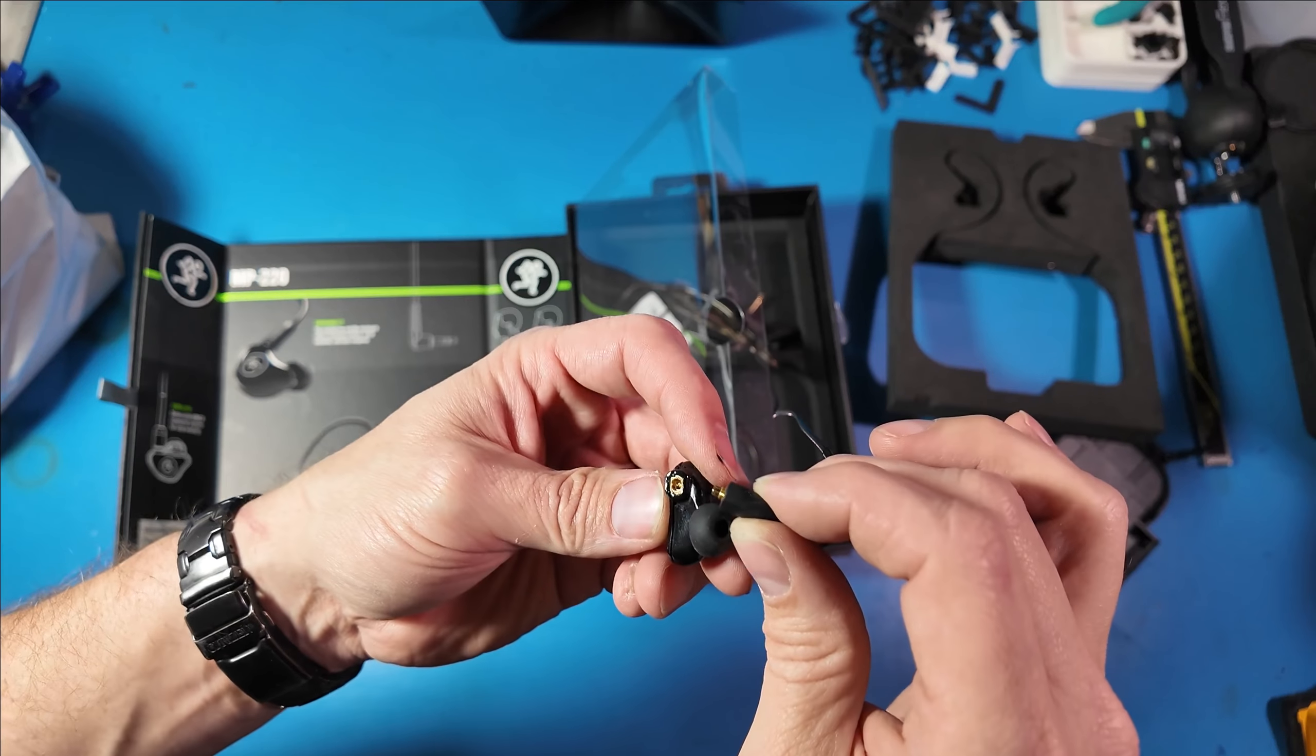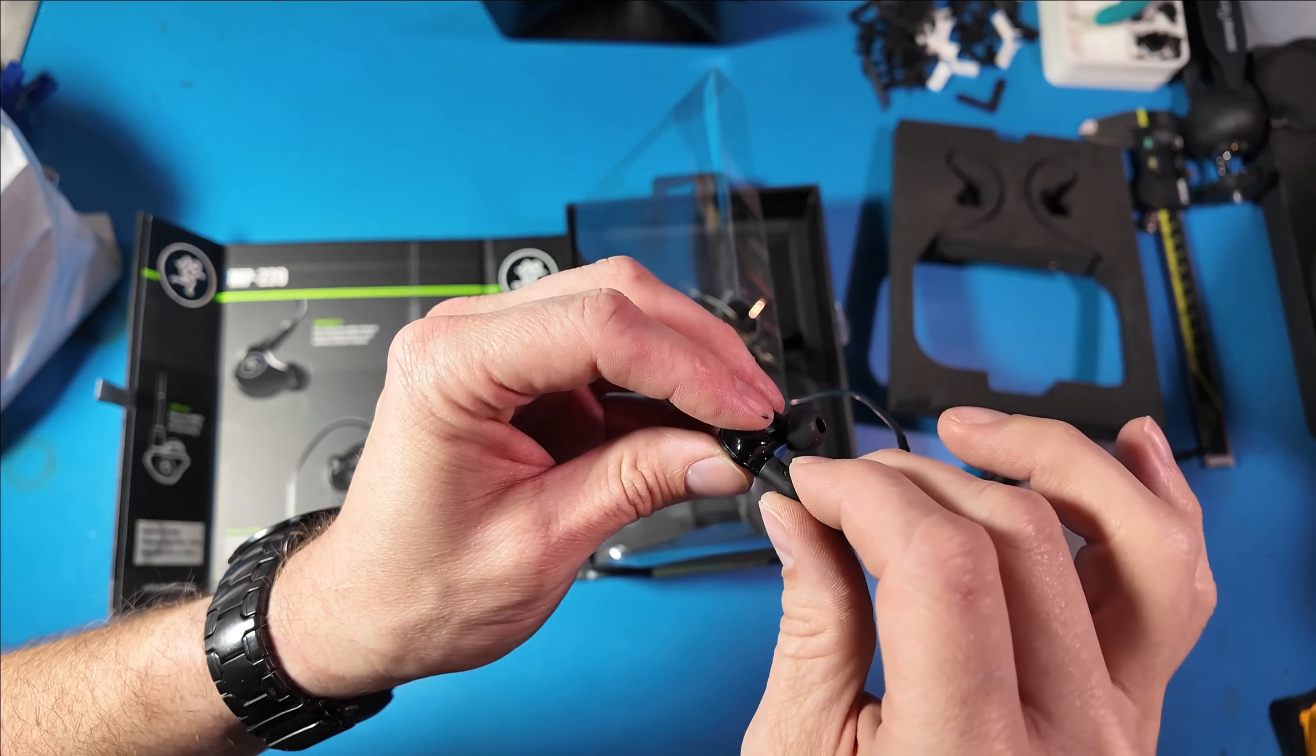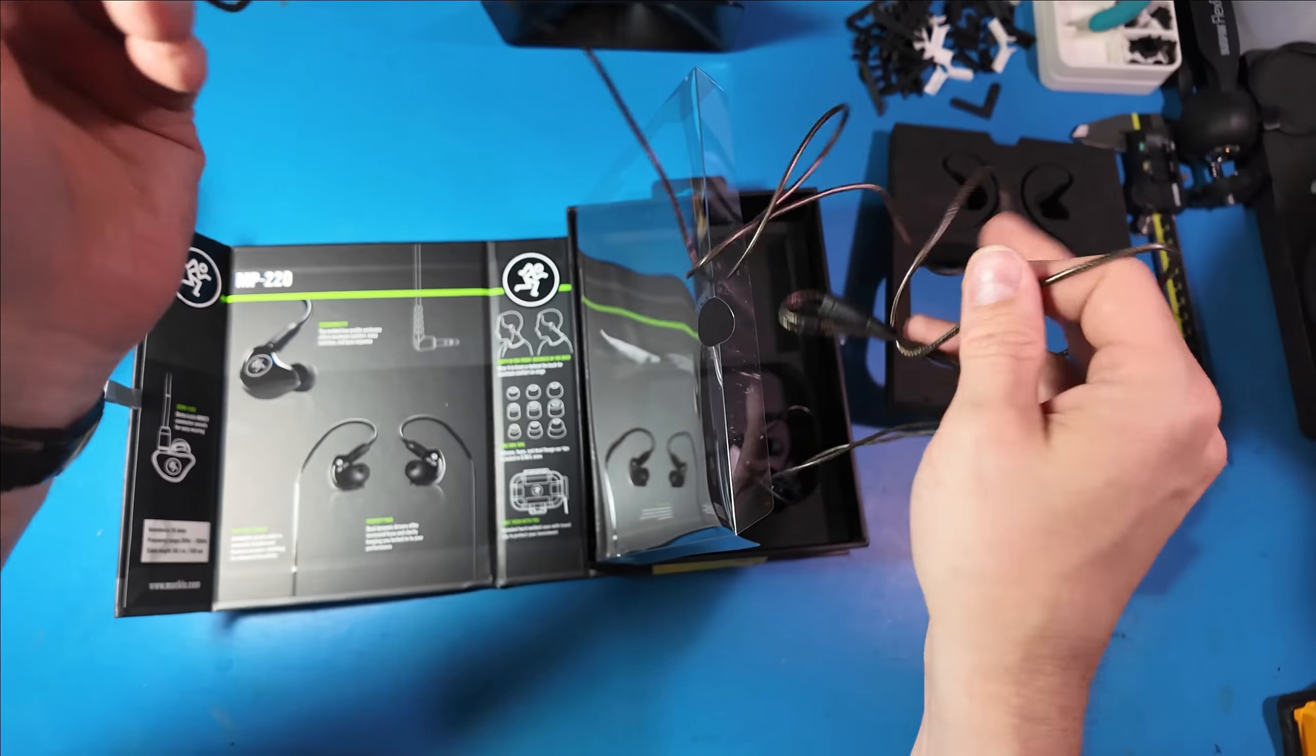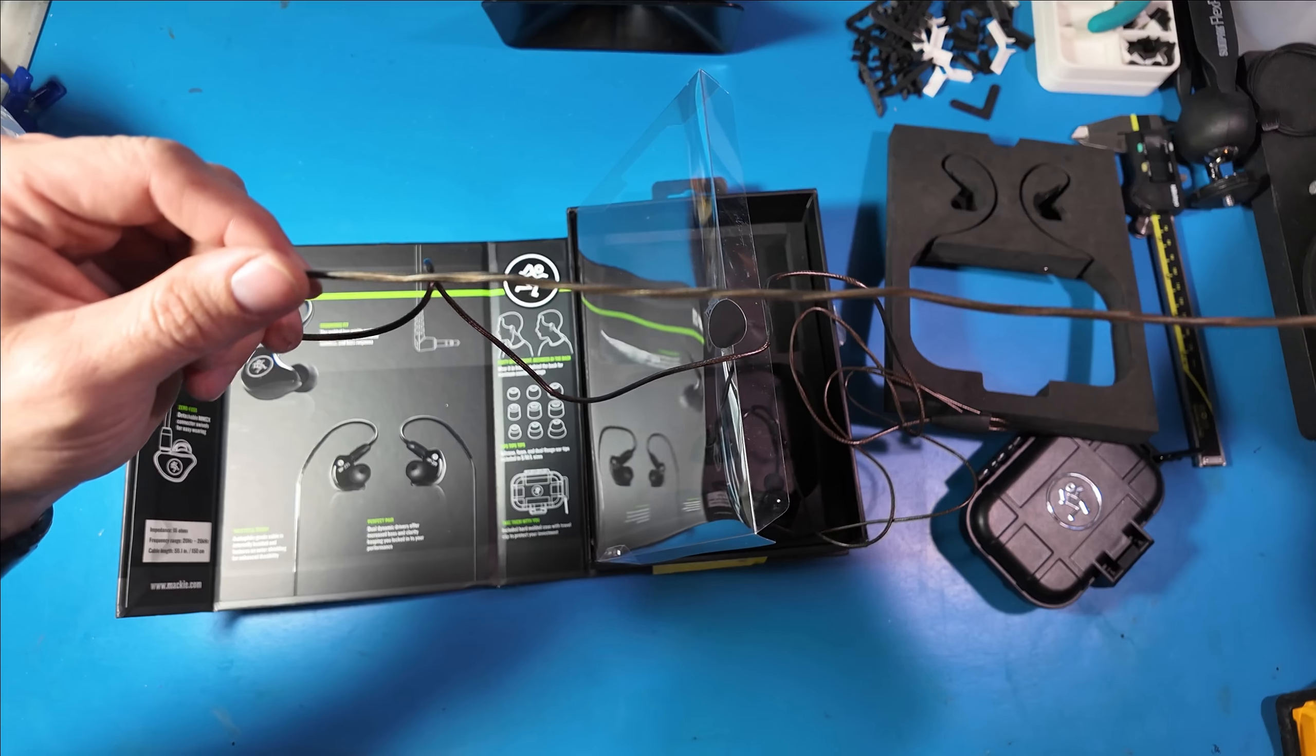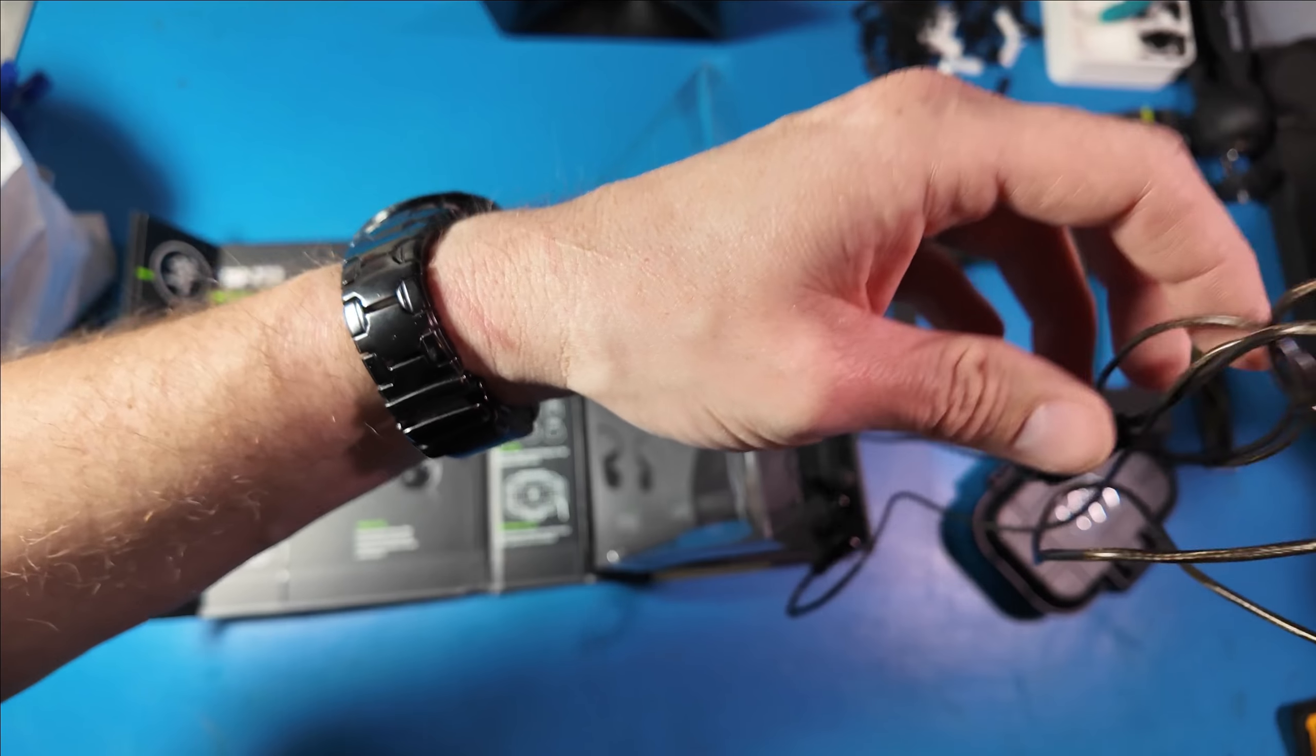You can see how small that little connector is. I think they probably could have come up with a better design on this. And I have noticed that once you get these on and molded to your ear they're very comfortable. But one of the big drawbacks is it's a little annoying to put these on and off of your ear with the molded wire.